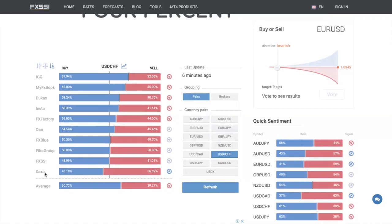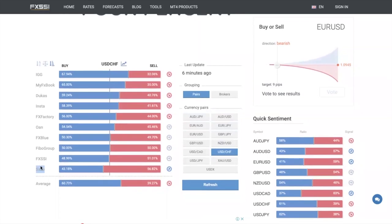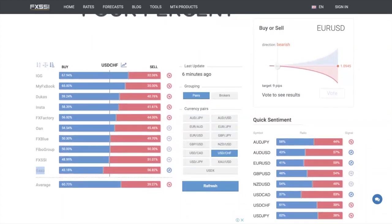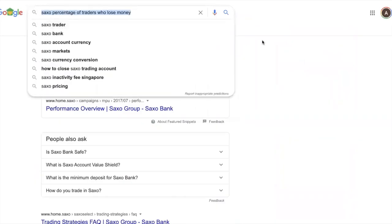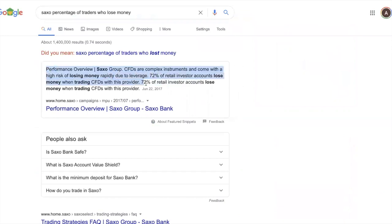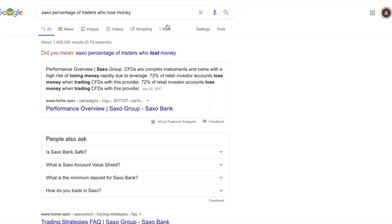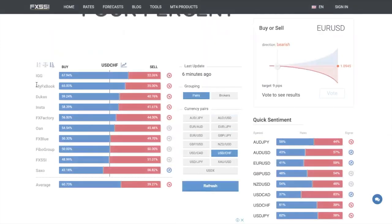You can see here there is Saxo — Saxo Capital Markets — which is a brokerage. I did a Google search: 'Saxo percentage of traders who lose money.' As part of regulatory requirements, brokerages must disclose how many percent of their traders lose money. You can see that 72% of retail investor accounts lose money when trading CFDs with this provider. This backs up what I said earlier — most traders lose money, they get the direction wrong, so you want to do the opposite.